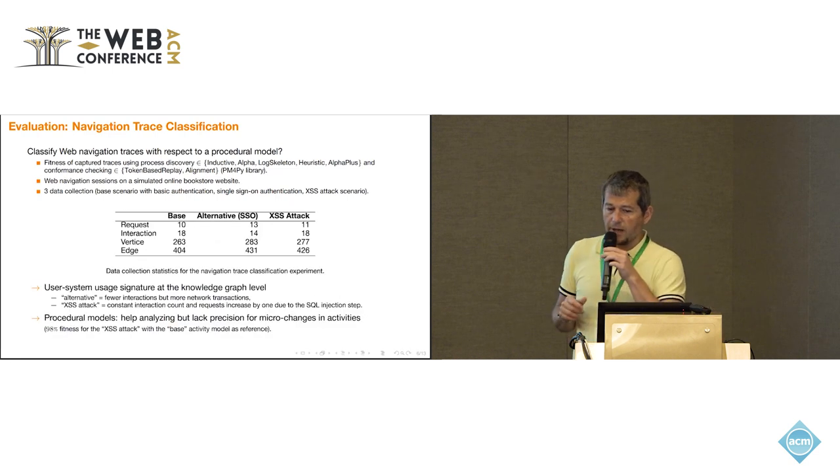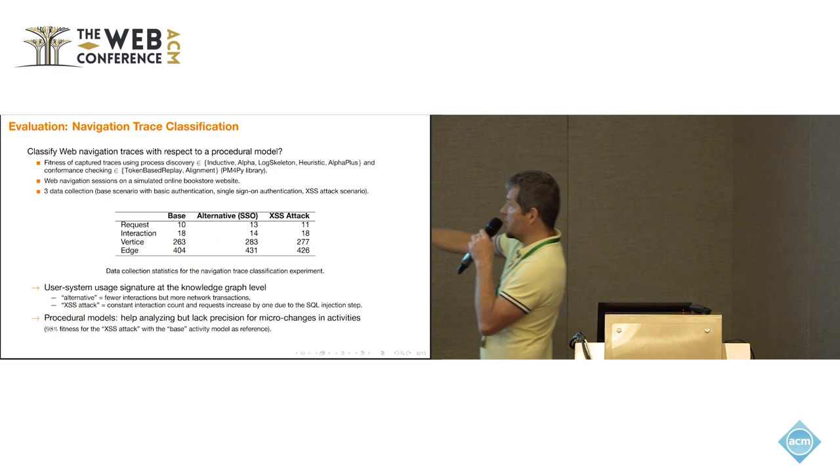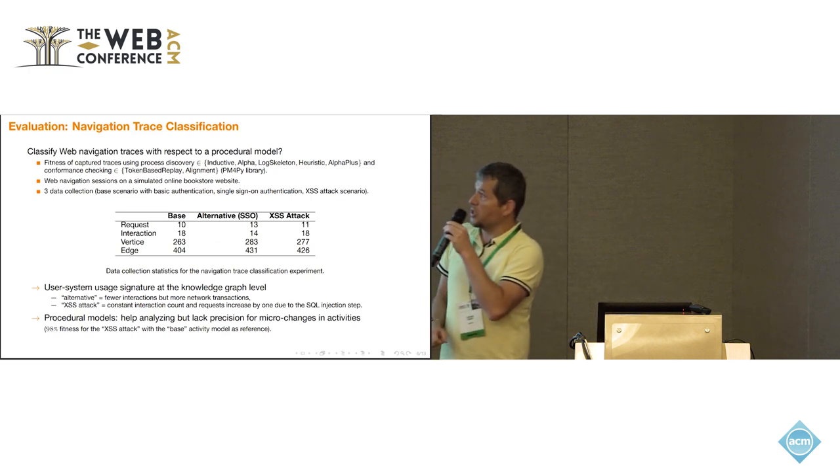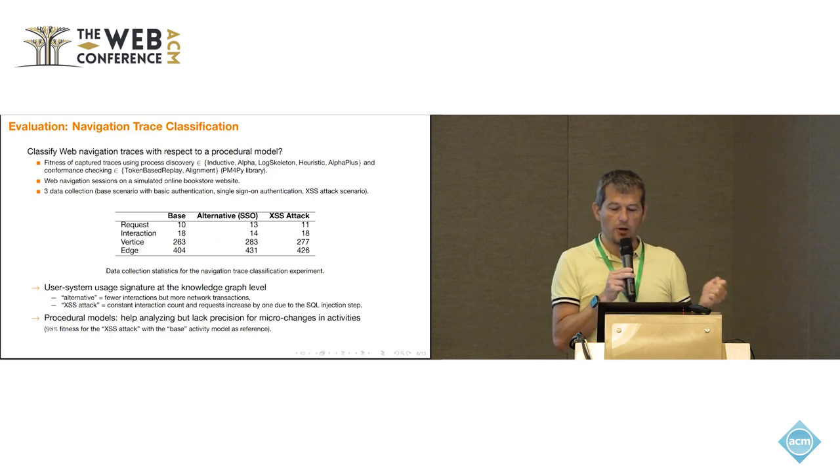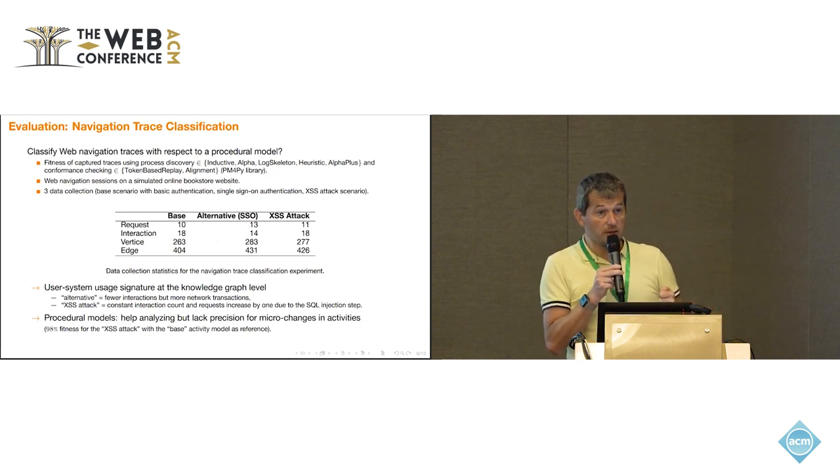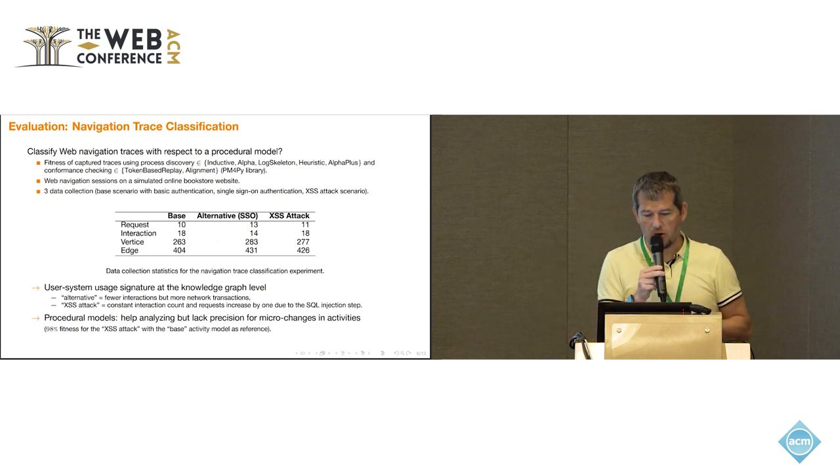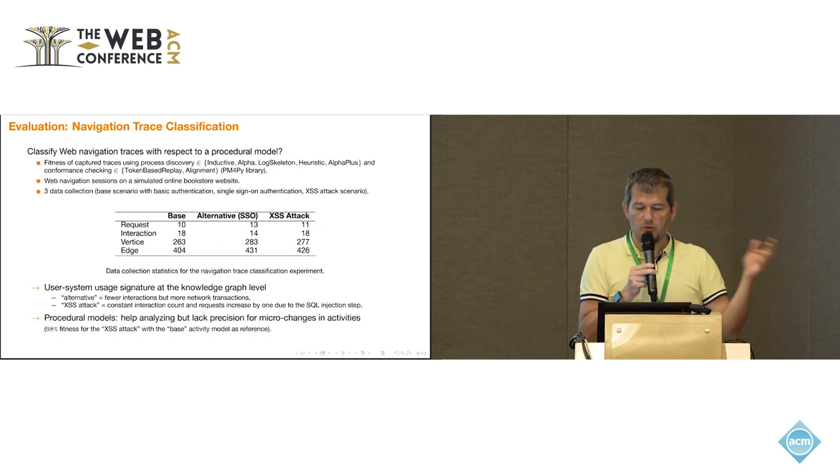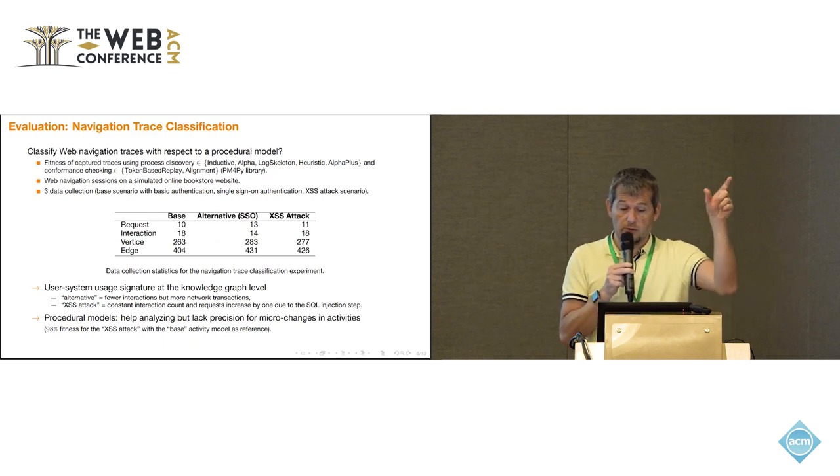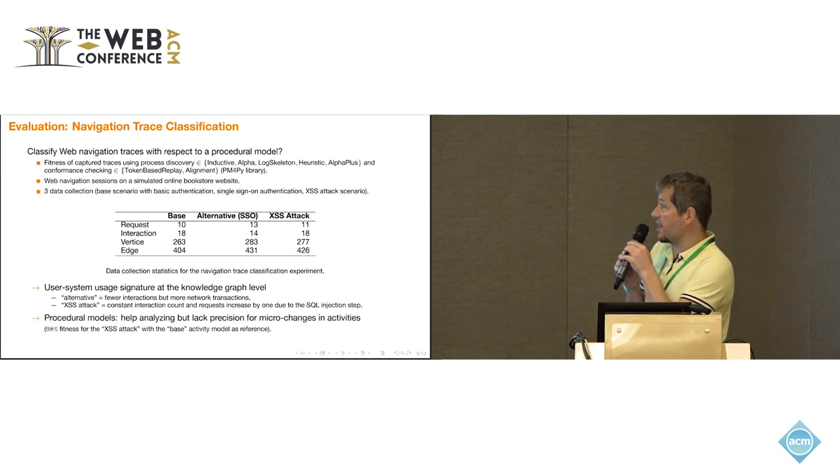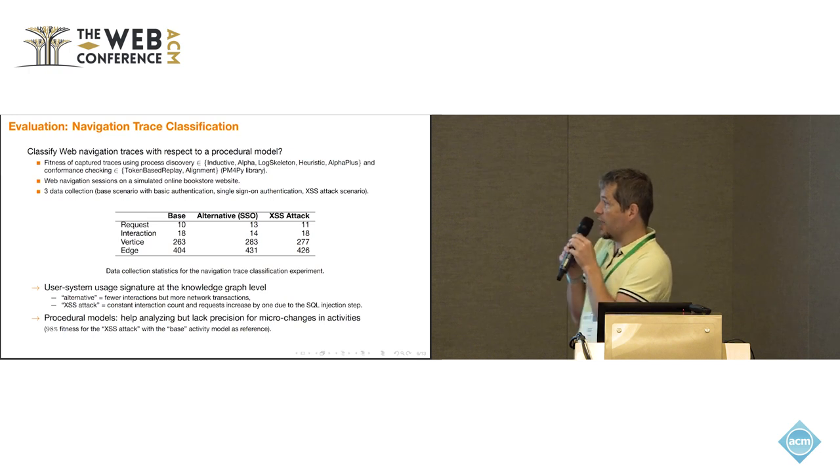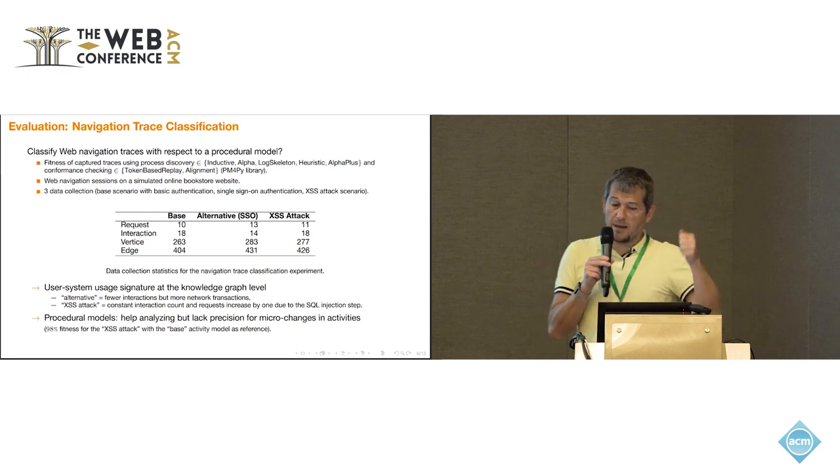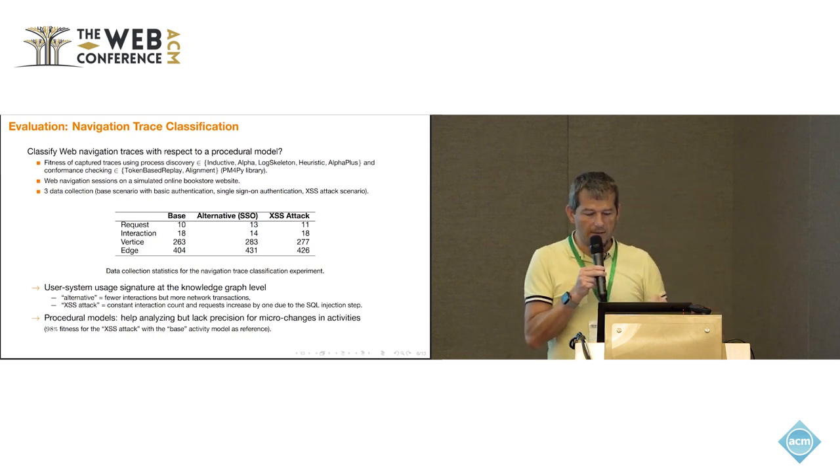What's happened here, if you look at the user system usage signature, the alternative, which is when you use a single sign-on login, you will get fewer interactions, which is obvious, because you don't have to keystroke your user password. But you will have more network transactions, because you go to this third party. If you look at the XSS attack scenario, you have exactly the same number of interaction counts and requests, except one, which is the SQL injection step that you had, so one more request.